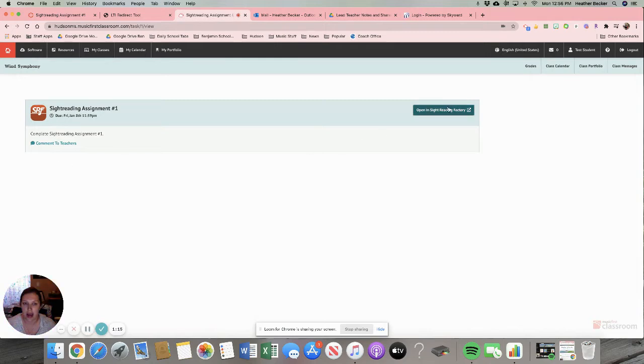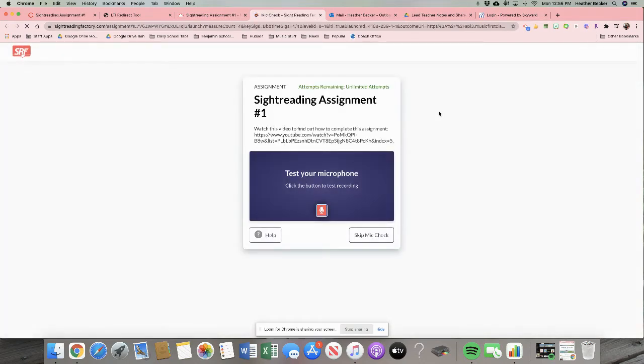It's going to ask me to open it in Sight Reading Factory. So I click that button. Now I'm in Sight Reading Factory.